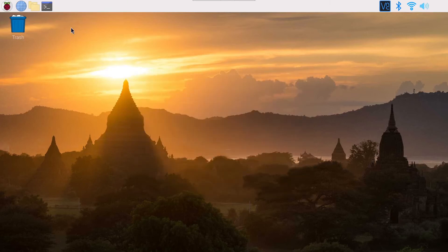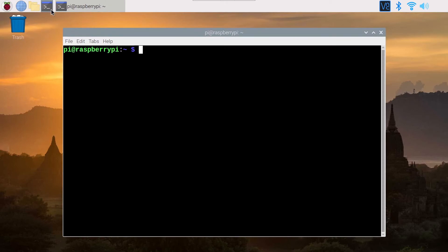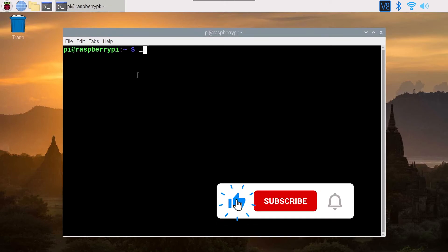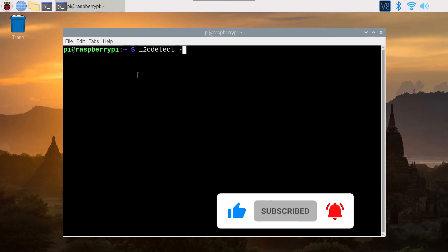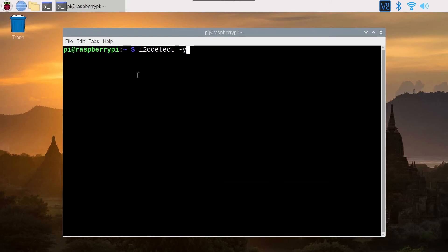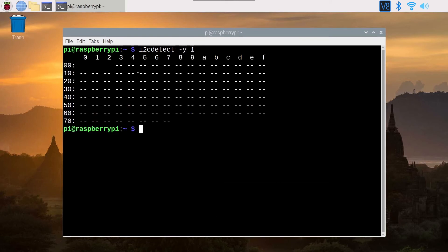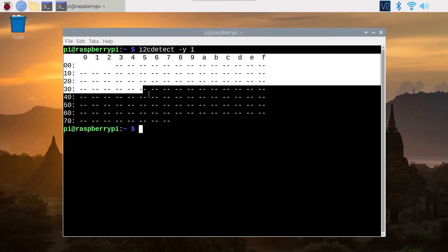Now you can check that it is working, so you can use the command I2C detect dash y and then one. You press enter and you should see this.